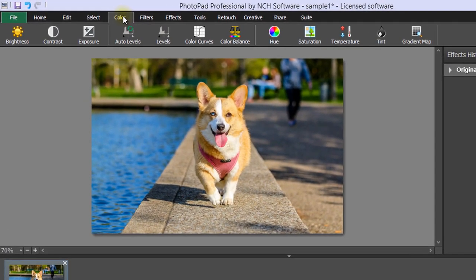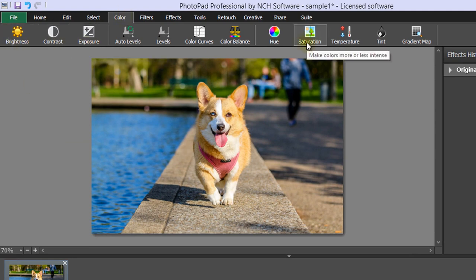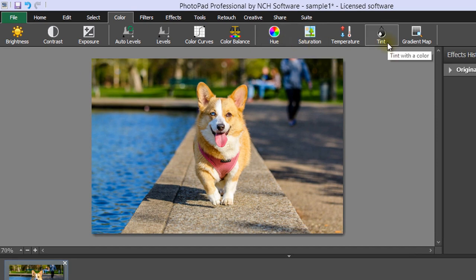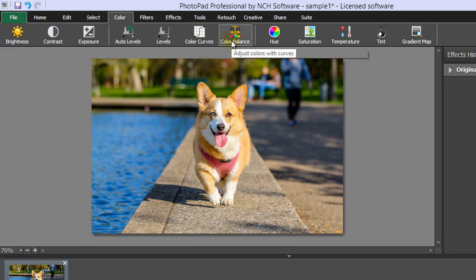The Color tab allows you to adjust the brightness, contrast, and exposure of an image, as well as the Saturation, Hue, Tint, and Color Temperature. You can also adjust the Color Curve, Balance, and Levels.